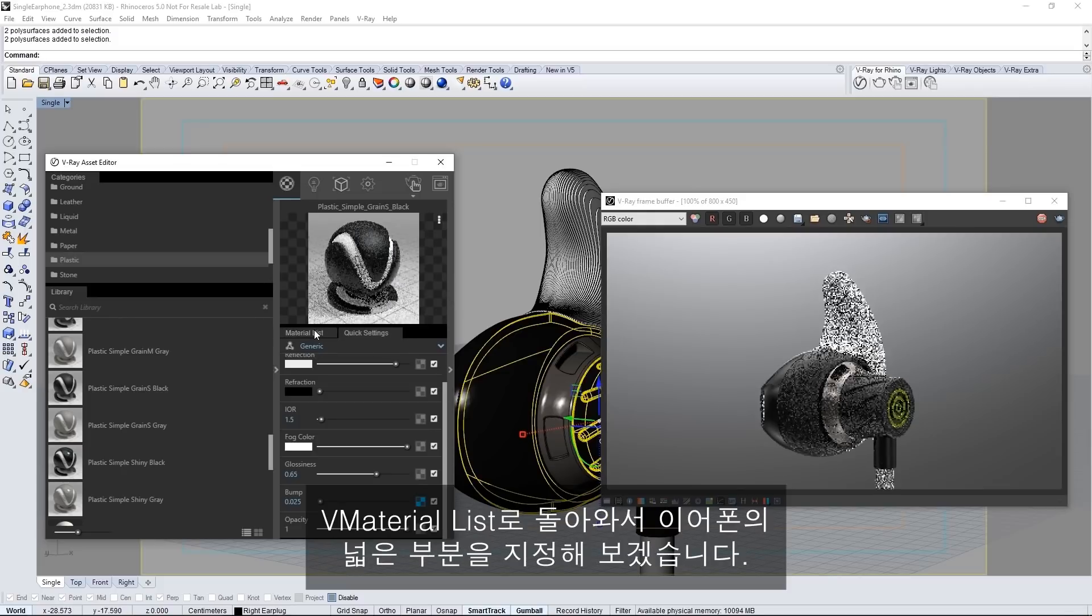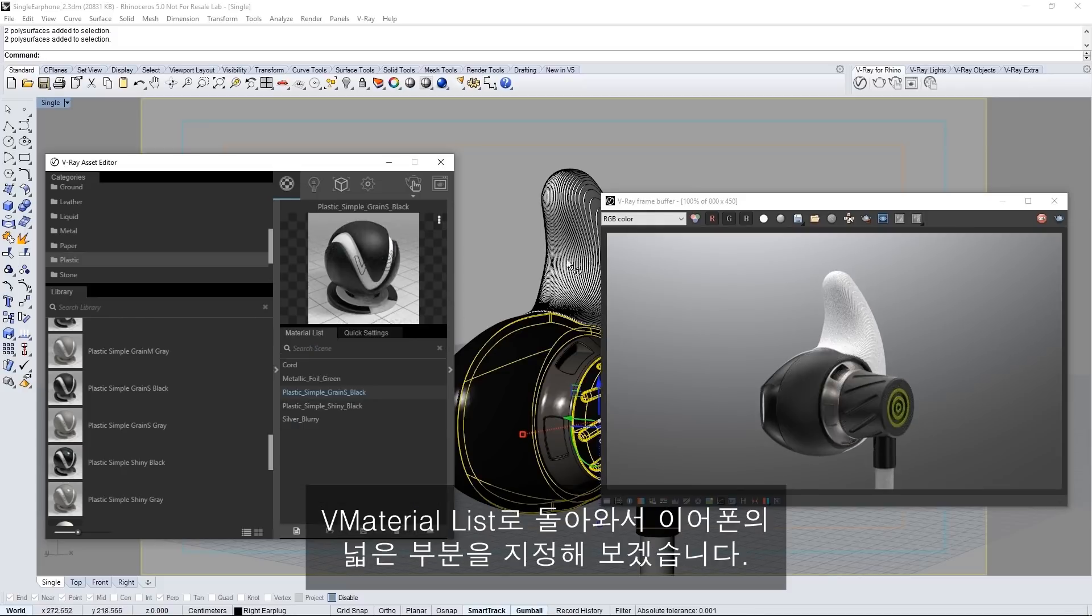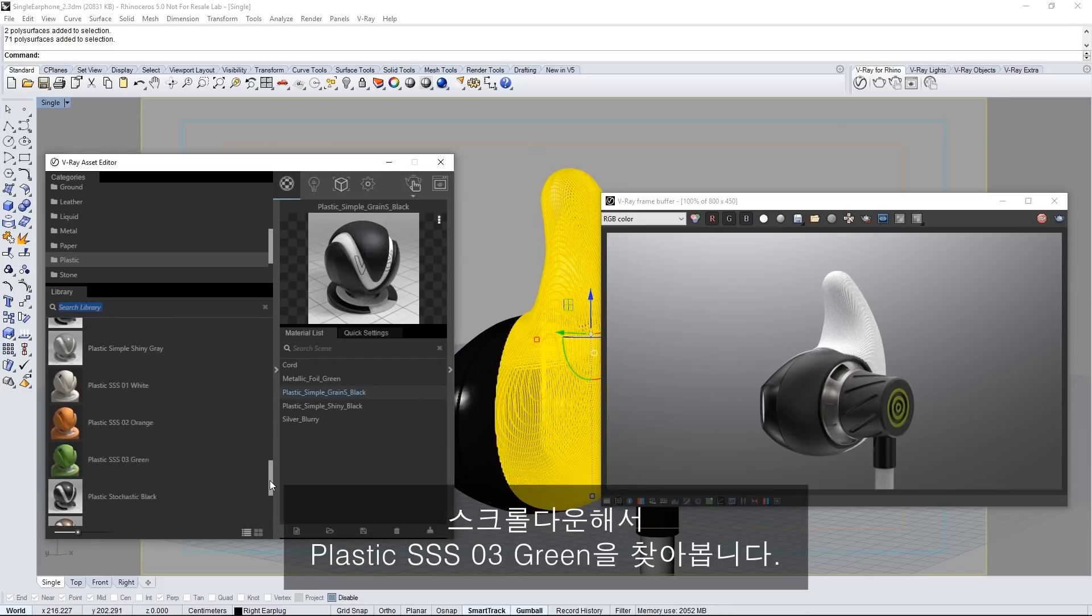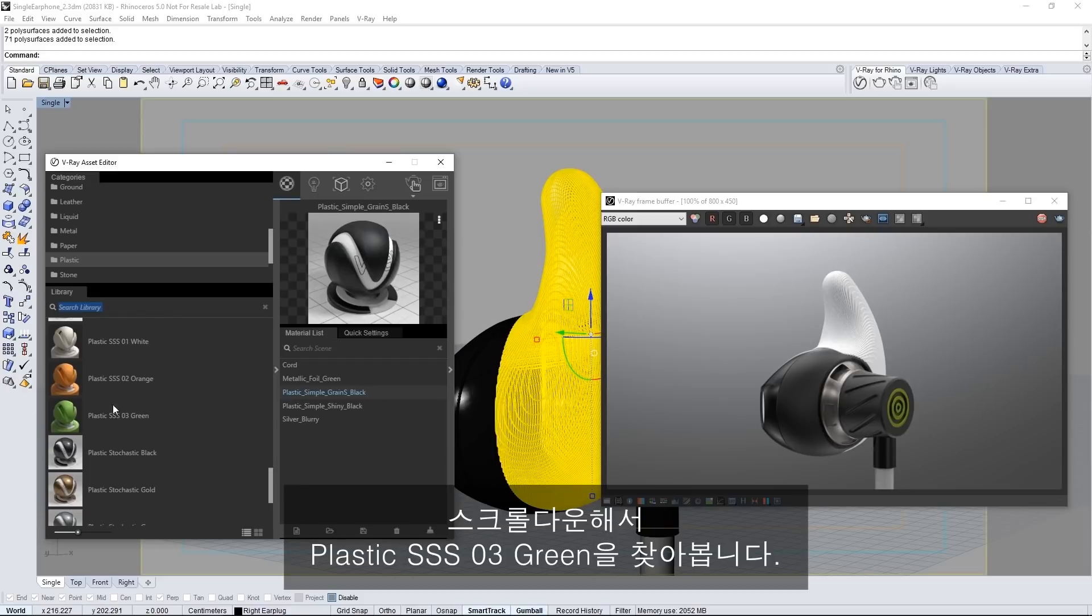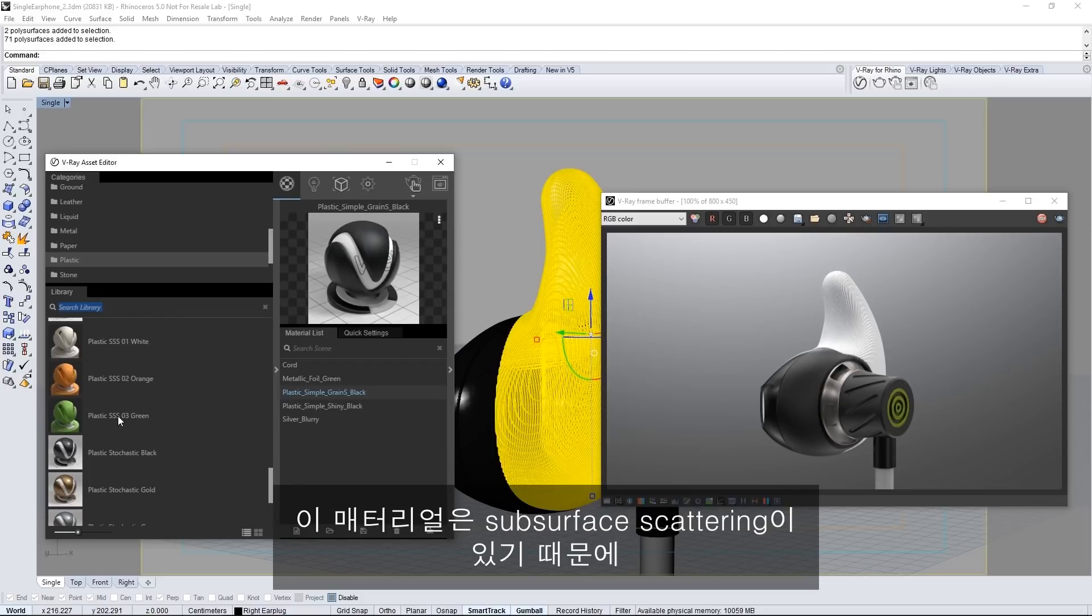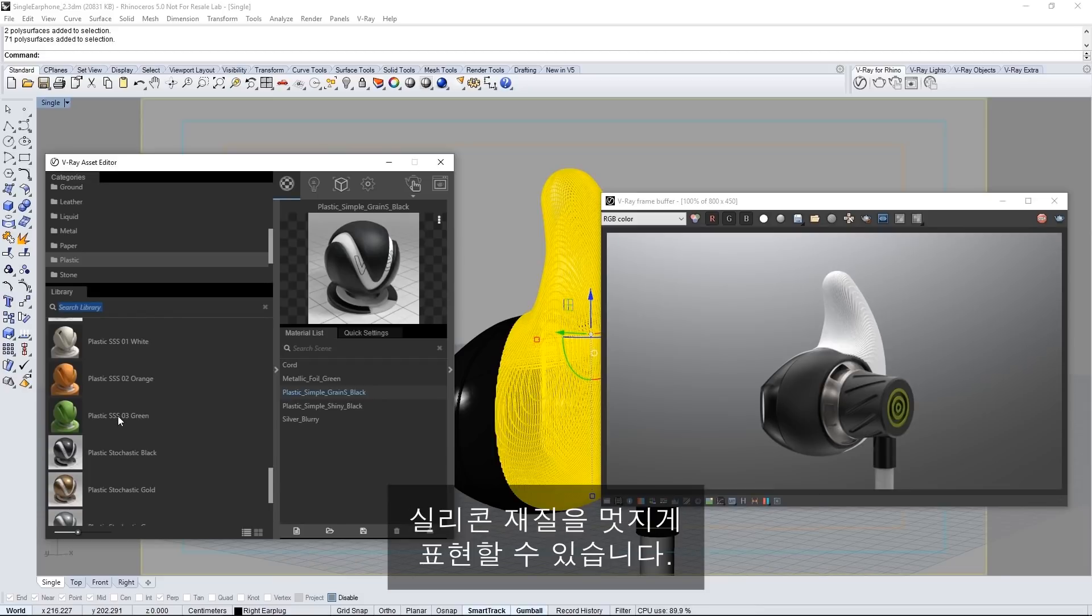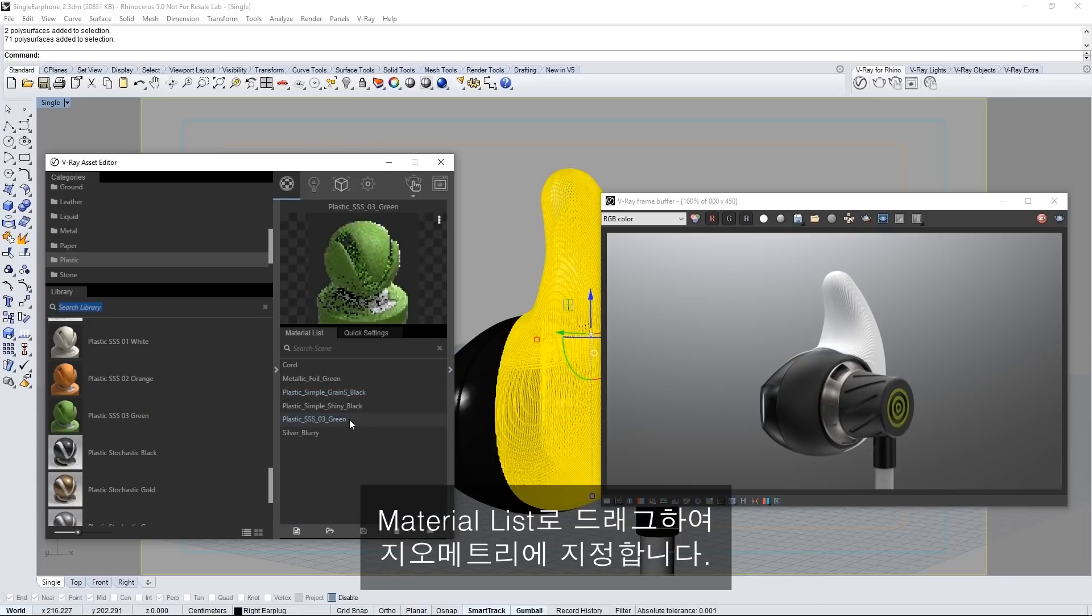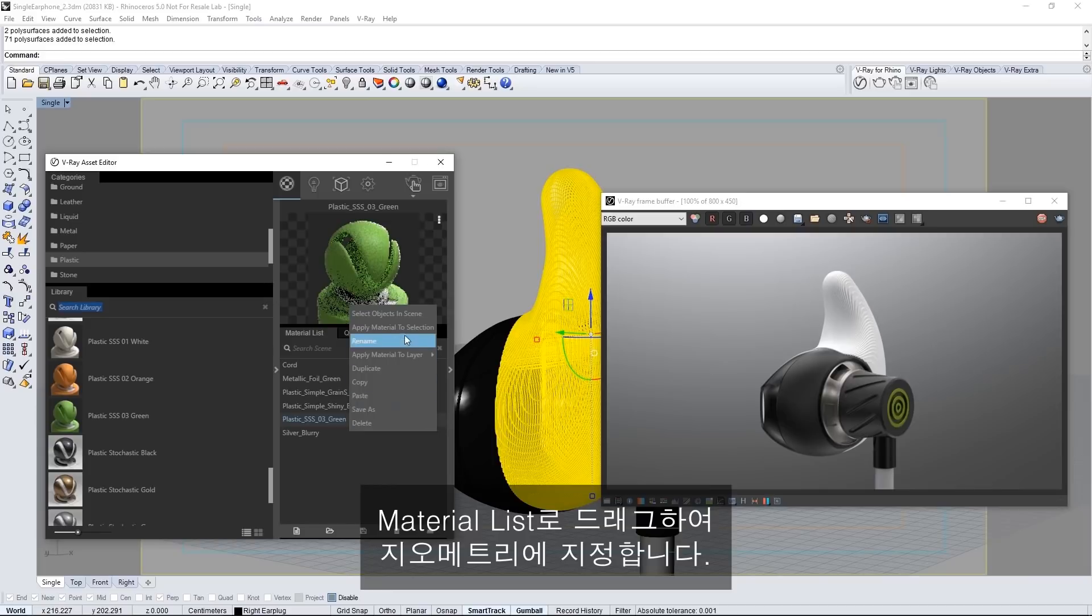Back to the material list to get something for this large part of the earbud. Scroll down to find plastic SSS03 green. This has subsurface scattering in the material that will give us a nice silicone look. Drag it into the material list and assign it to the geometry.